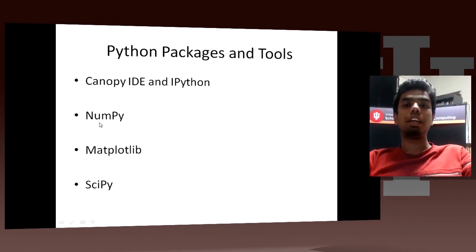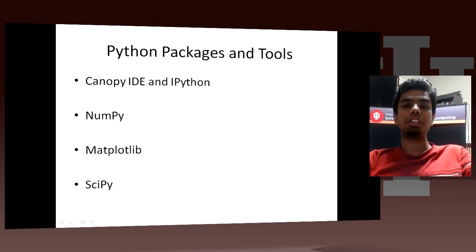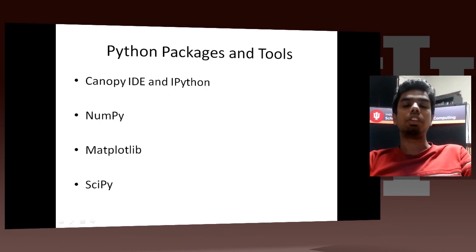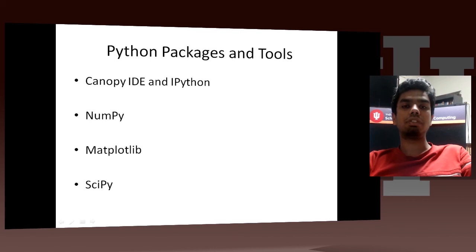Secondly, I would be talking about NumPy. So basically NumPy is a library which allows you to represent data in vectorized format. You can represent data in terms of vectors and matrices and perform operations in terms of vectors and matrices. This is a really popular way of data representation and manipulation.